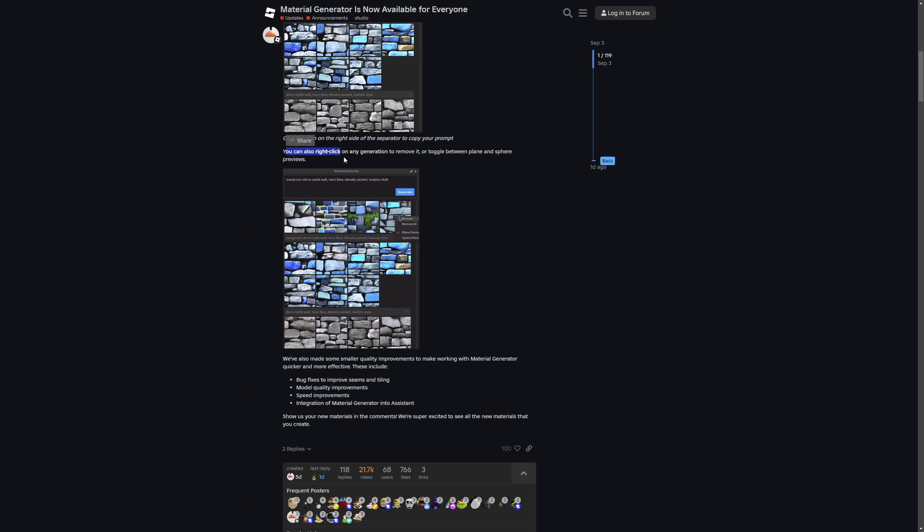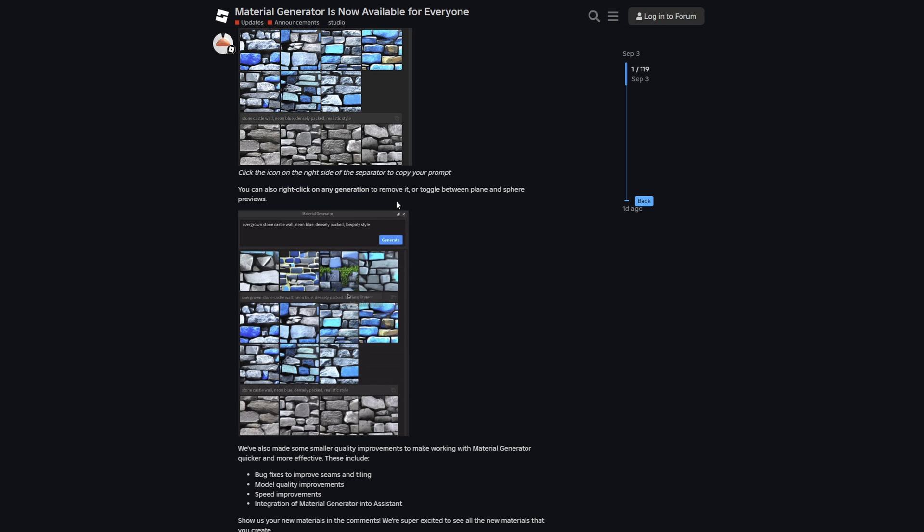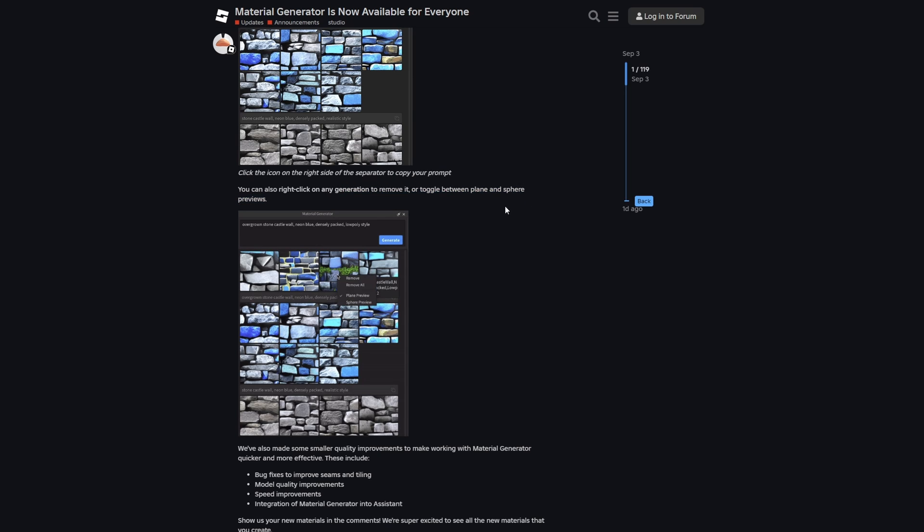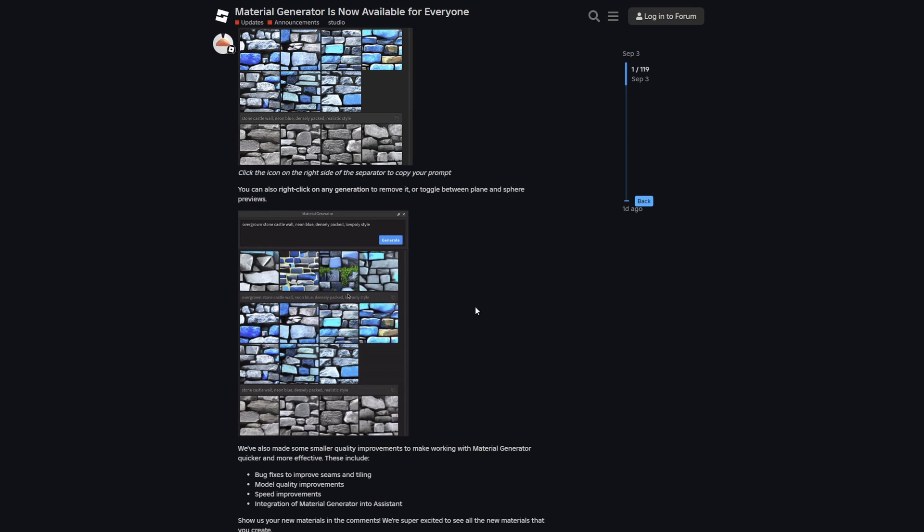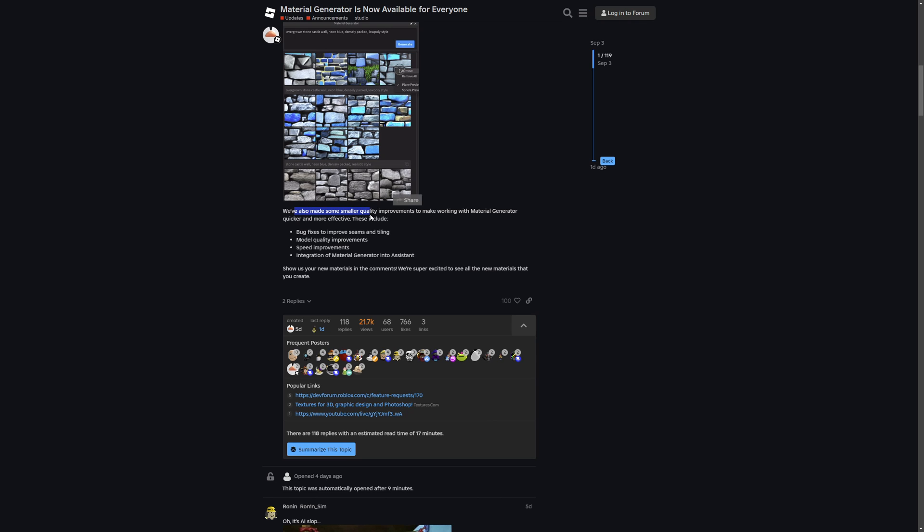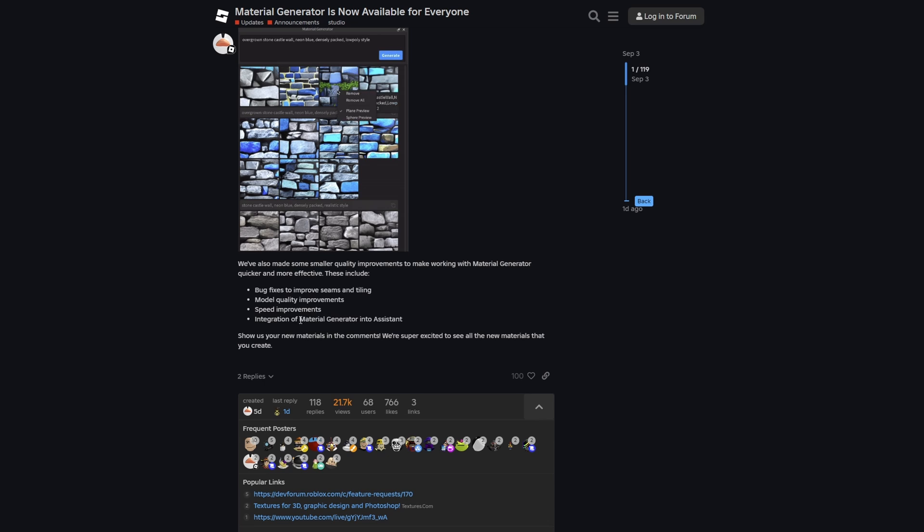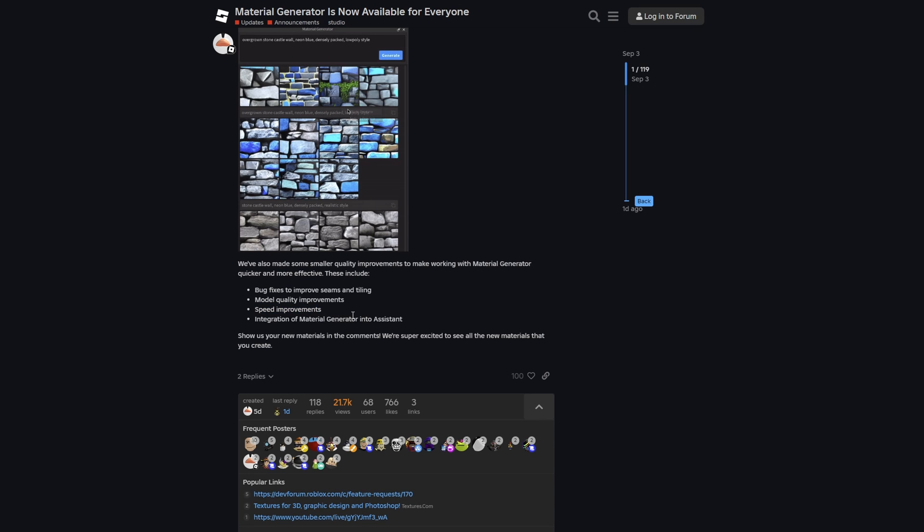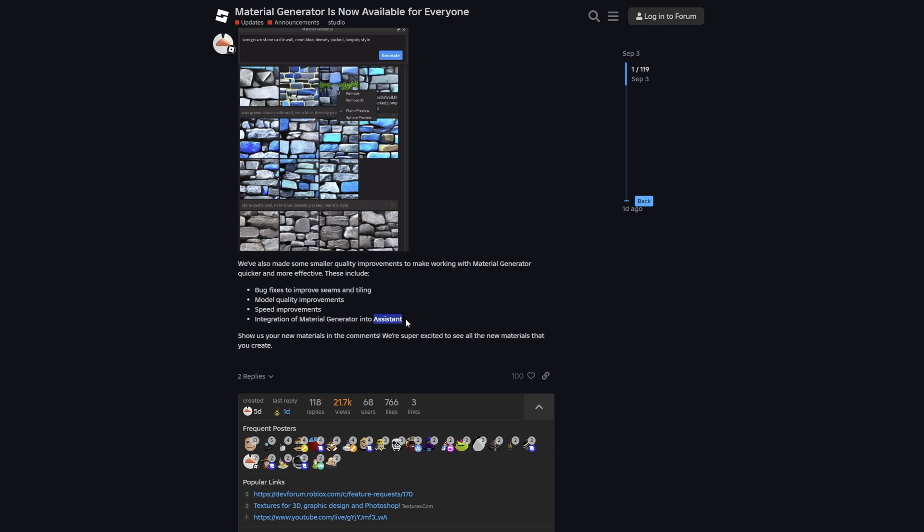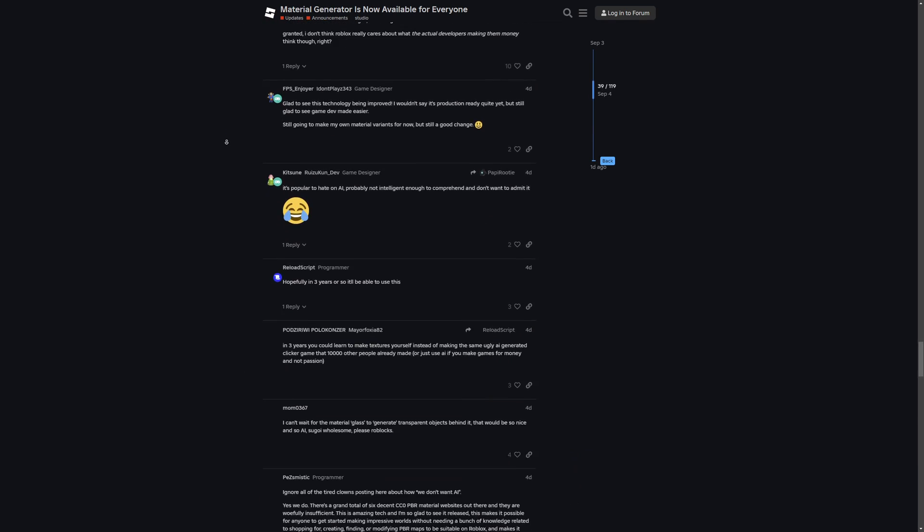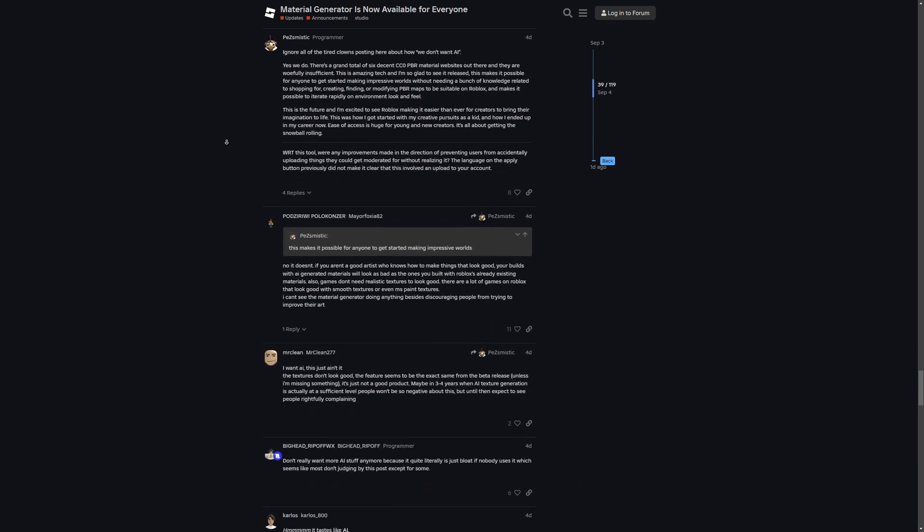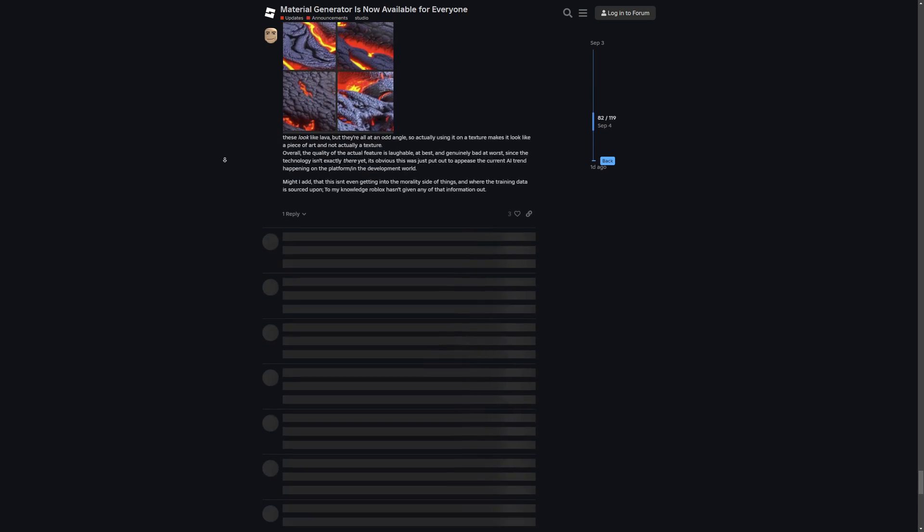Something that also wasn't available previously is the fact that you can remove the generated materials if you didn't like one of them, and you also have an option to switch between the plane and a sphere preview, which is really nice too. Then there are other quality improvements, like bug fixes to improve seams and tiling, model quality improvements, speed improvements meaning it's going to generate faster, and they've also integrated the material generator into the Roblox assistant. Before I get into all of this, I'm just going to hop into studio first.